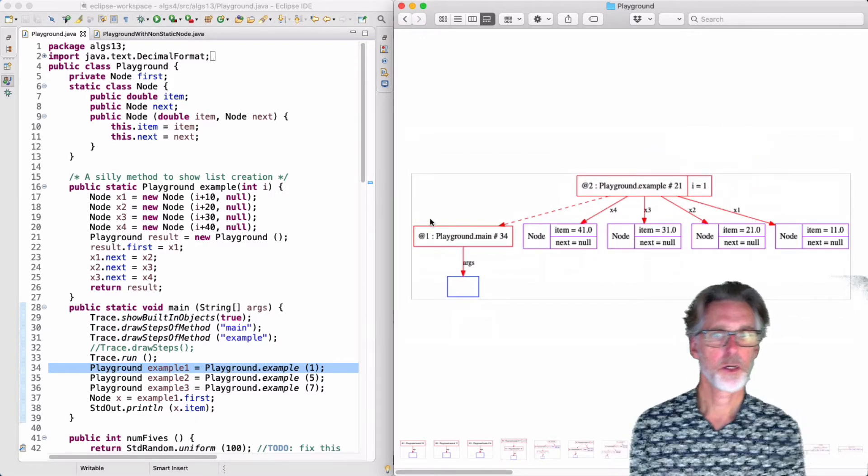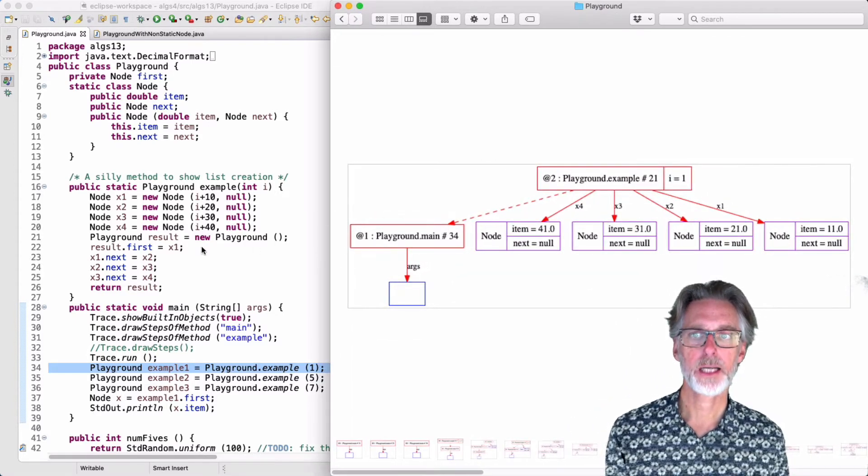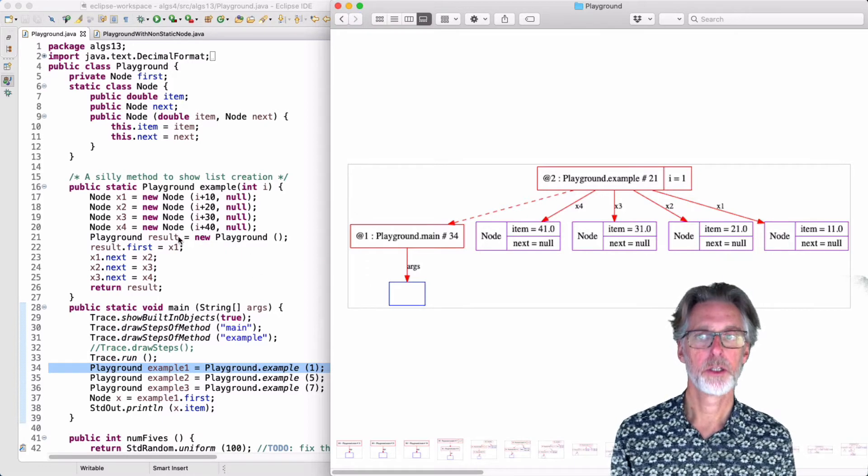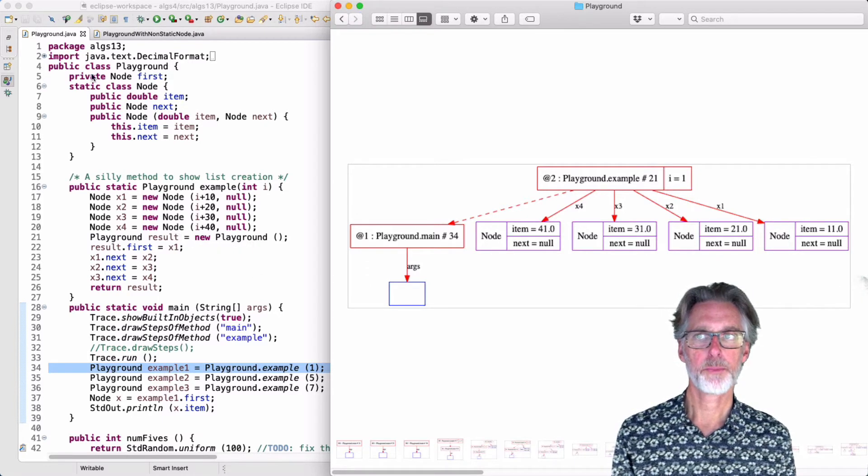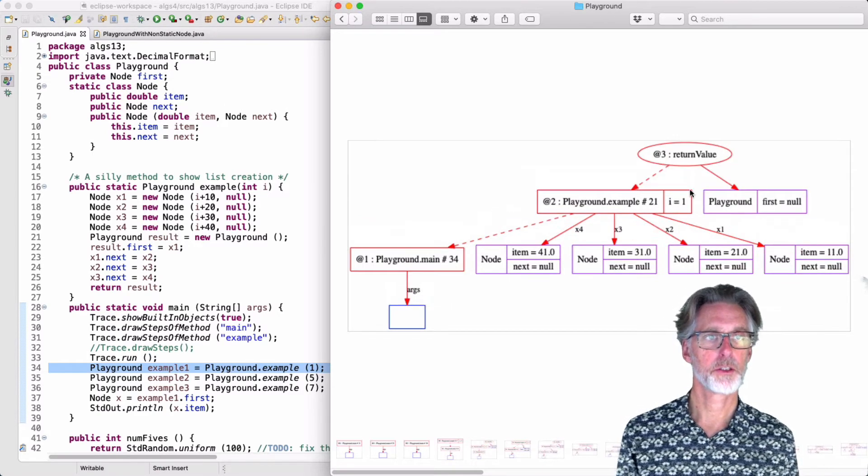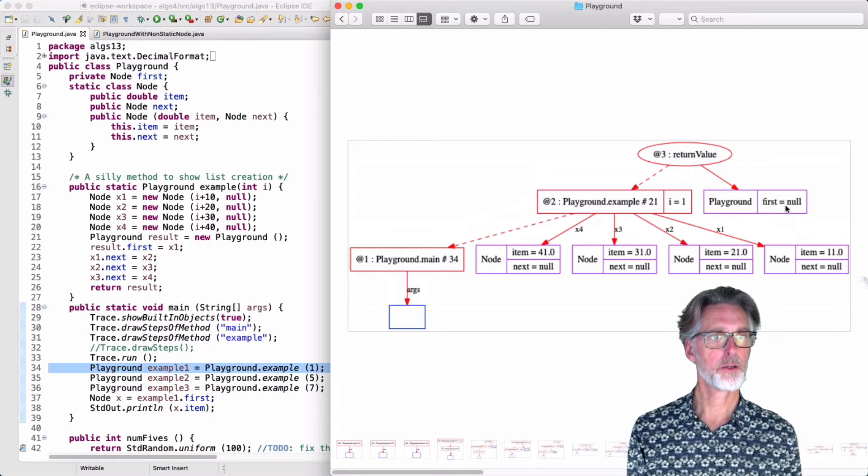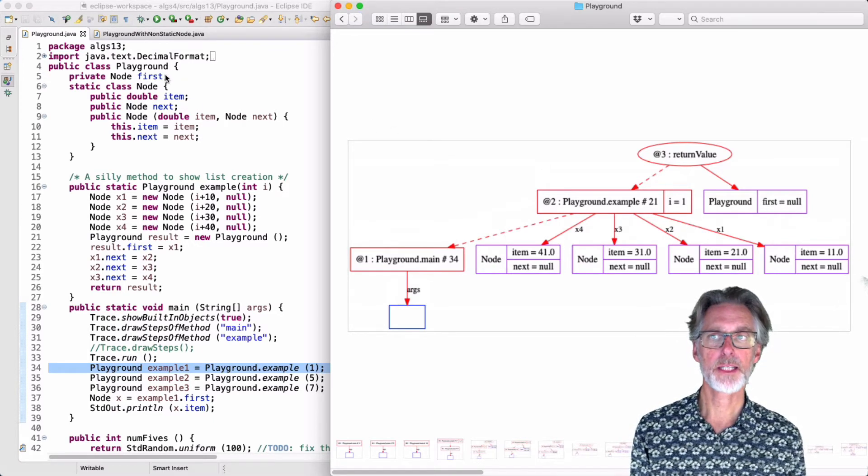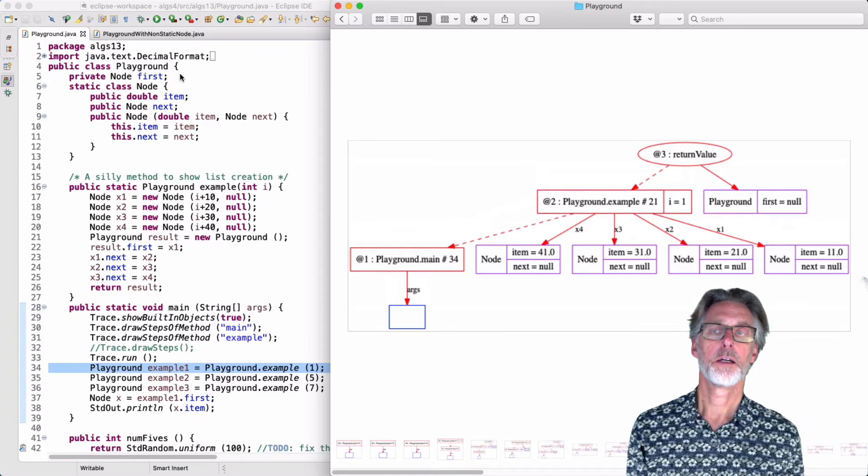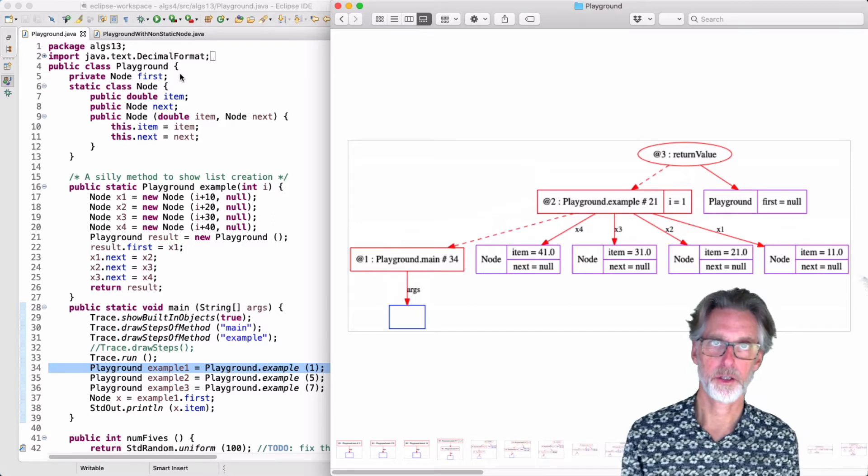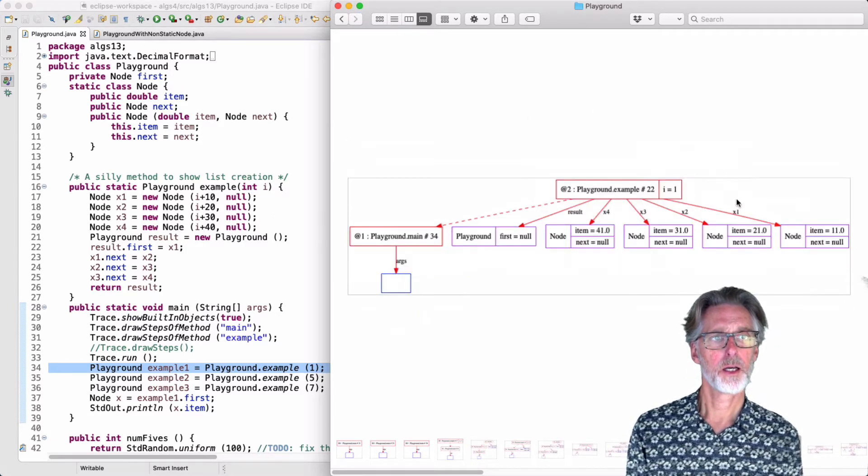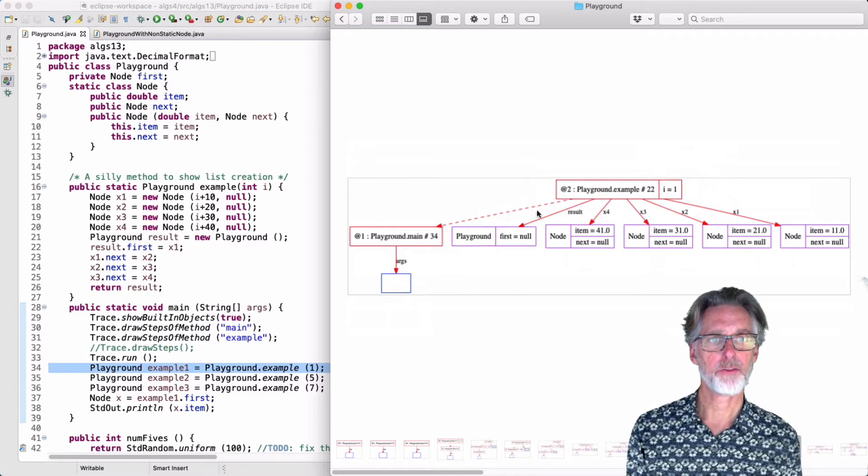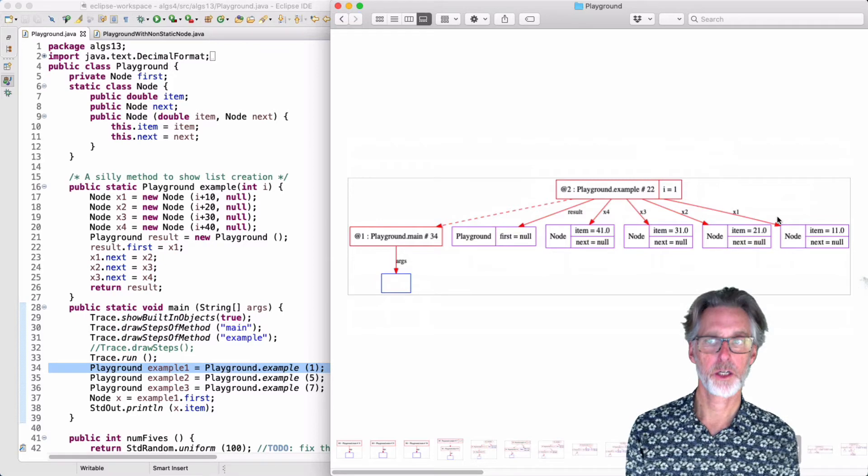So once I've created all my nodes, I can then create a playground to put them all together. When I create a playground, I'm going to create an object that has a first field. So here's my playground. Note that first is initially null. If you don't specify a value or a constructor, then Java will initialize the fields all to their zero value, which is null for objects. When I return here, I now have my playground object called result, and I have four nodes.